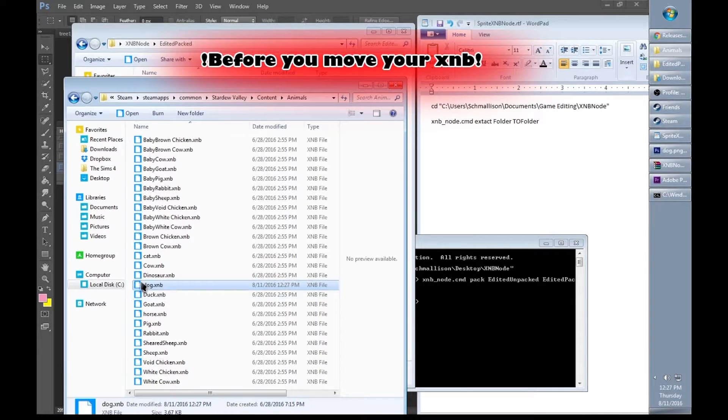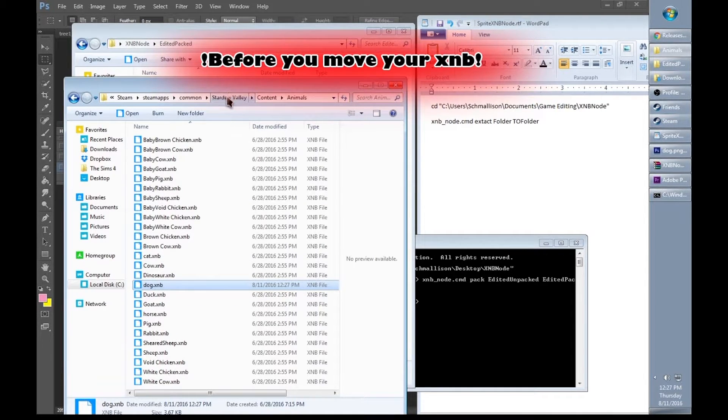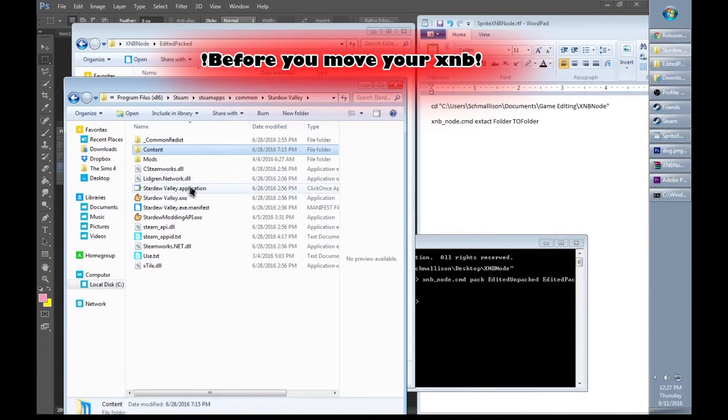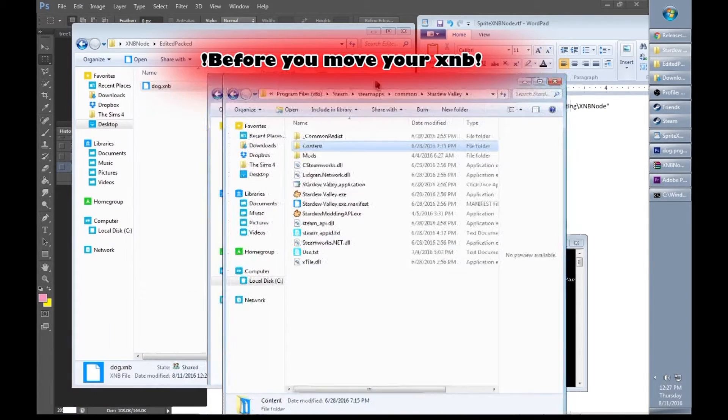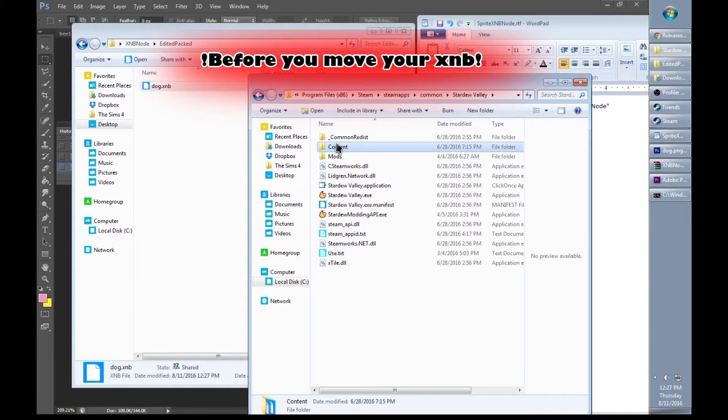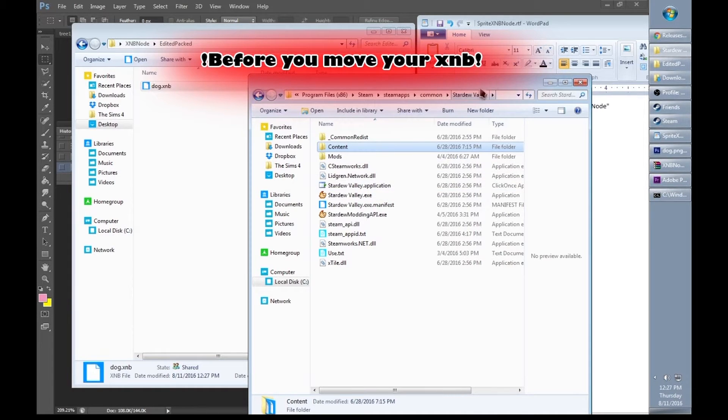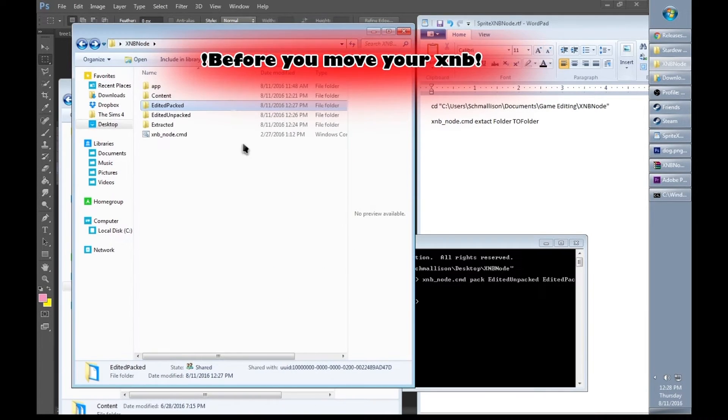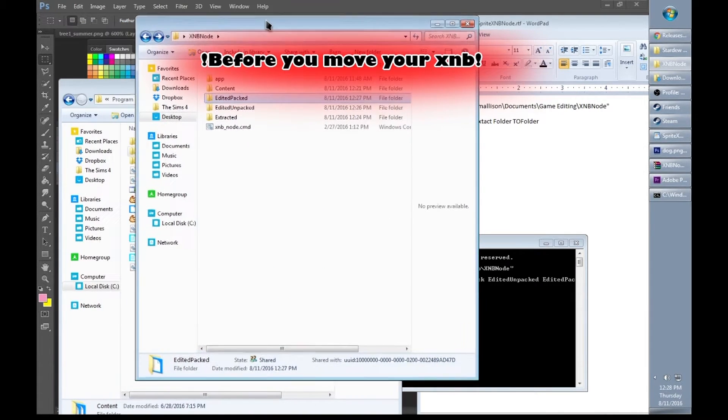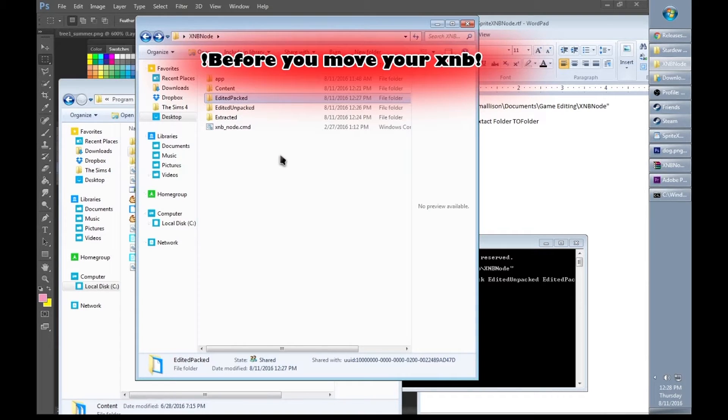Now as you can see, it replaces the XNB file in your original Stardew Valley folder. So it's a good idea to keep a backup before you actually start changing things. I already have a backup so I wasn't really worried about changing anything. But if you don't, it's a good idea to put a backup somewhere where you won't touch it like in desktop.